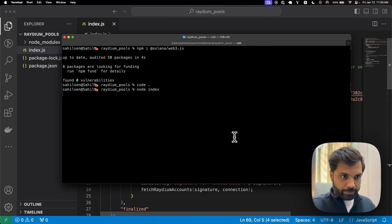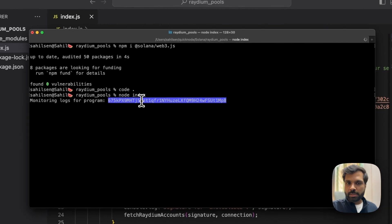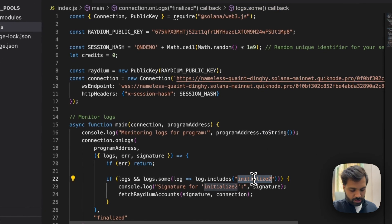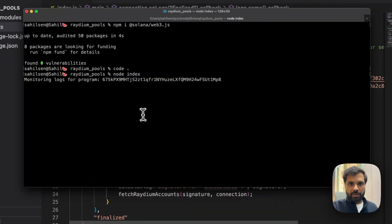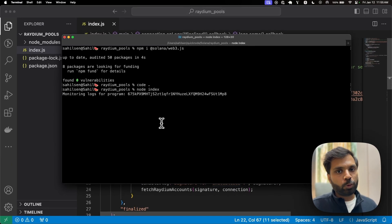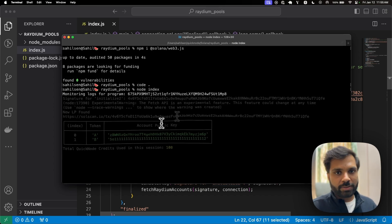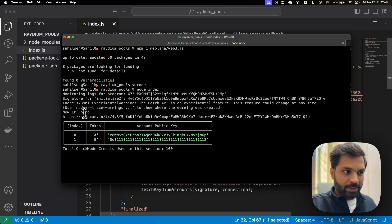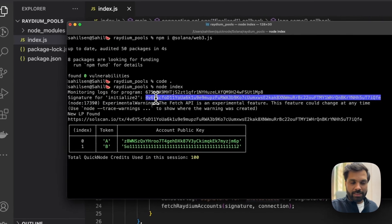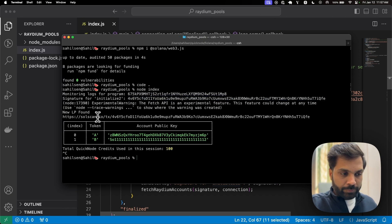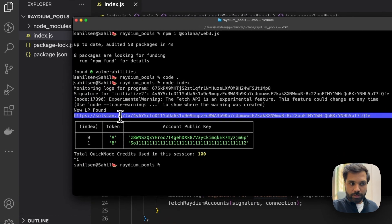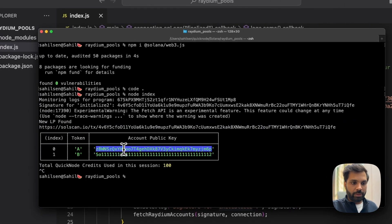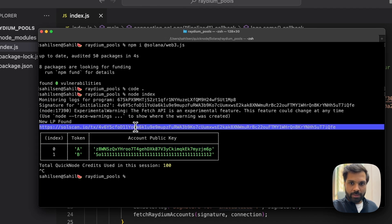Let's run the script. It's now monitoring the Raydium address for any logs where the initialize2 instruction is found. Whenever a match is found we will get the output showing the new pool created on the Raydium decentralized exchange. We can see that we have printed the signature of the transaction and the link to the Solscan explorer, along with the token pair.